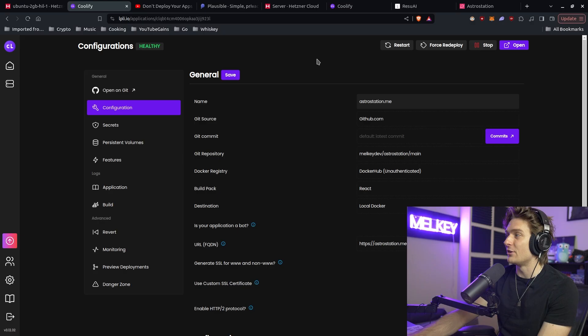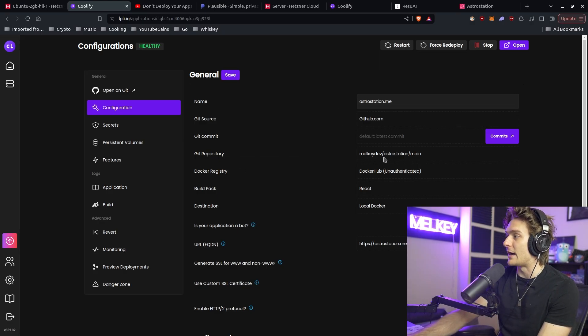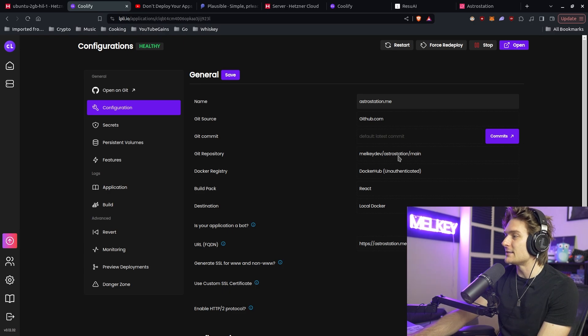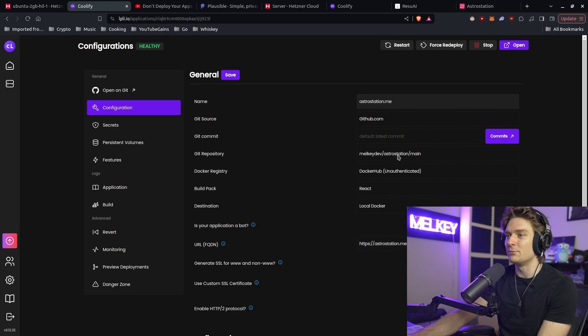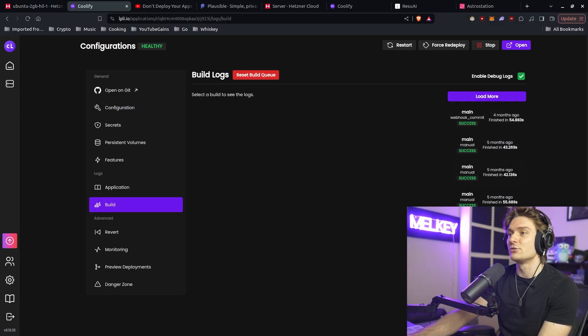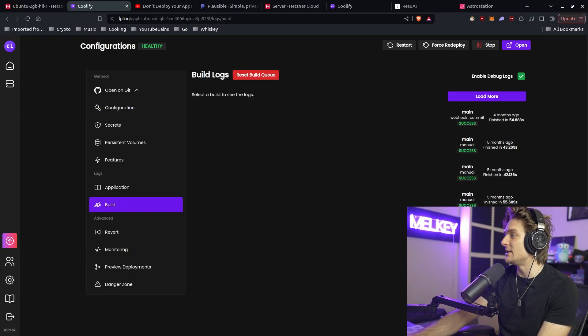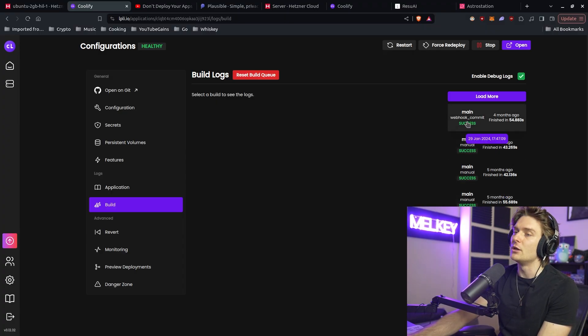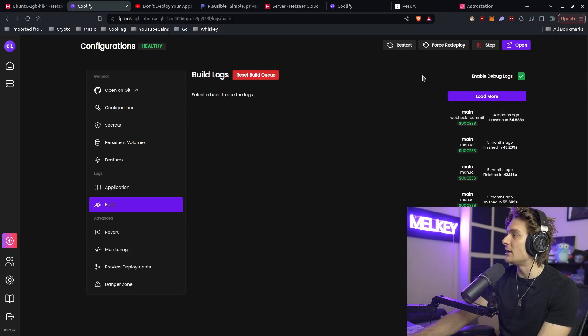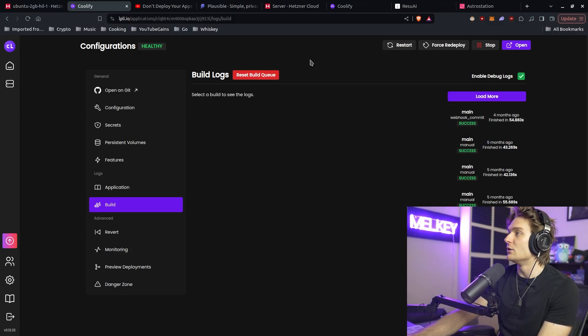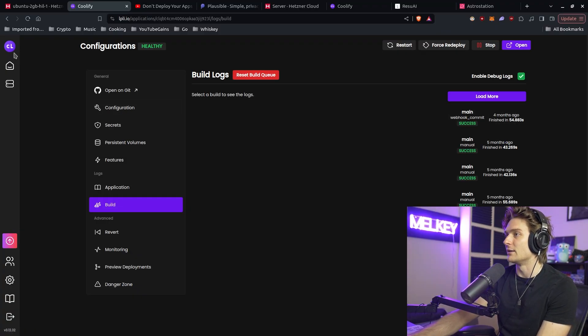If you go to astrostation.me, you can see my Git repository is milkydev astrostation.main. Main is the branch, which means every time there's a push onto the main branch, it's automatically going to build my astrostation into production. You can see here, these are all automatic webhook commits that happen from GitHub. If there's a PR that goes into main, it pushes it directly to astrostation.me via the CICD pipeline offered in Coolify.